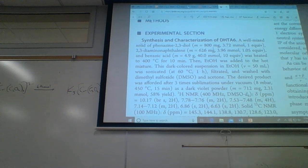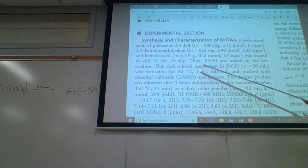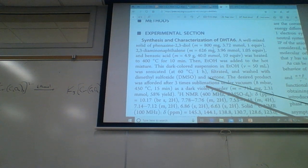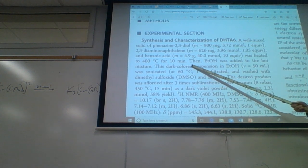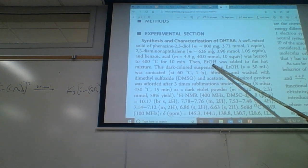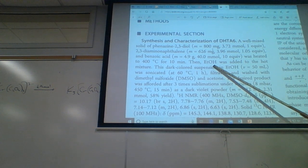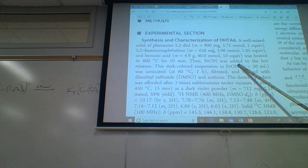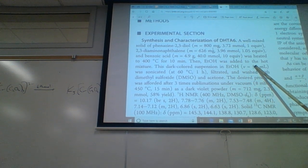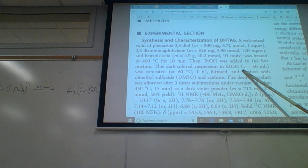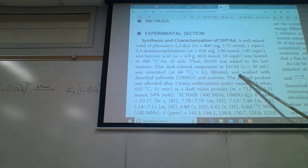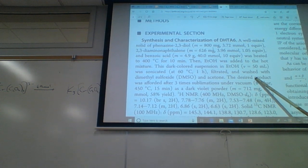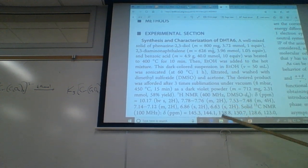Then ETOH — what's ETOH? Ethanol. Ethanol was added to the hot mixture. This dark-colored suspension in ethanol was sonicated at 60 degrees C for one hour, filtrated and washed, et cetera. So they go on through characterization.